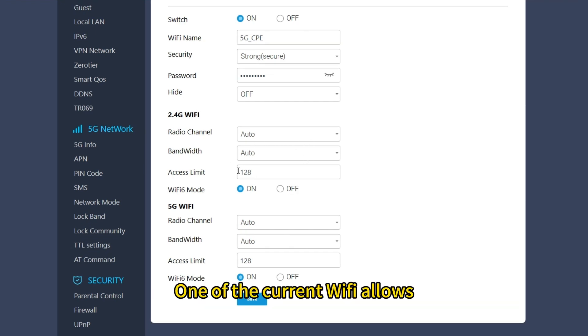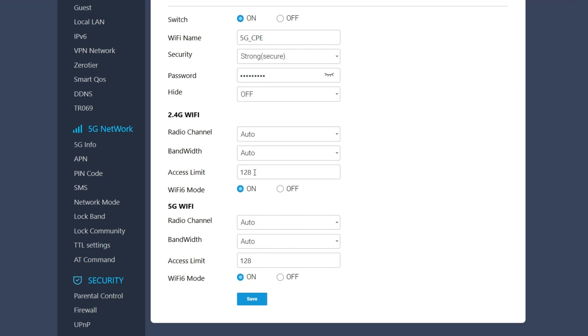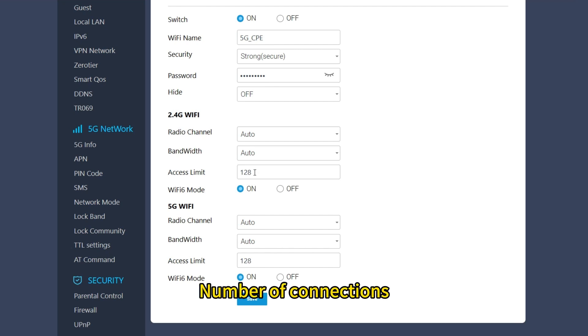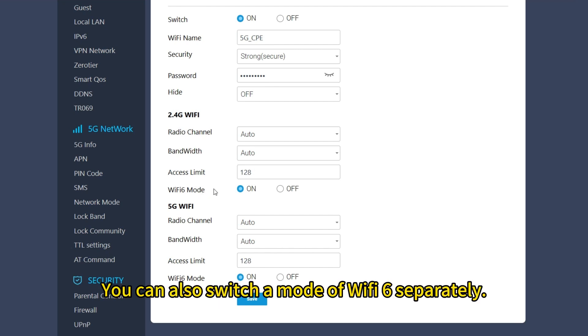One of the current Wi-Fi allows you to set the number of connections. You can also switch the Wi-Fi 6 mode separately.